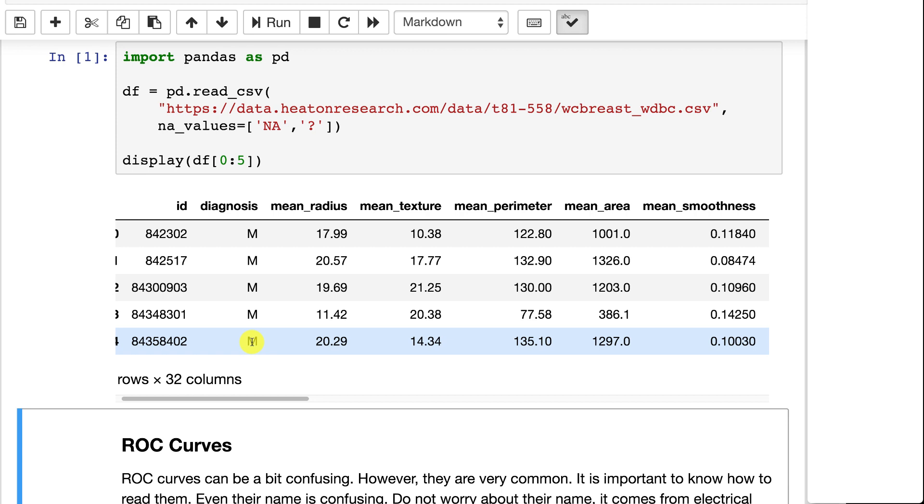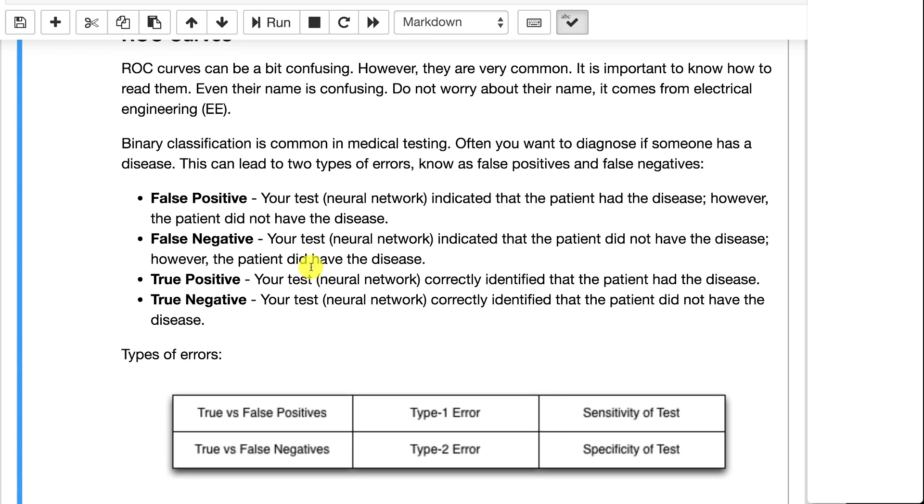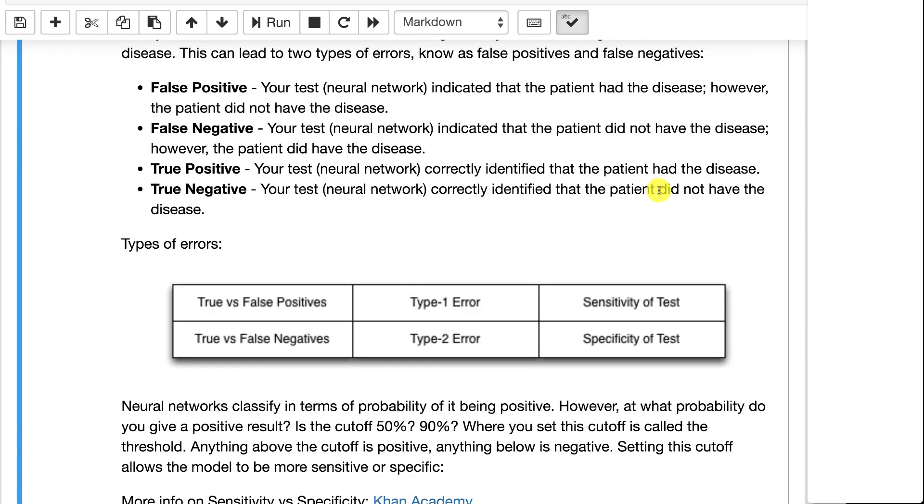So for ROC curves, we look at false positives and false negatives. A false positive is when something came back positive, but it was not. False negative is when something came back negative, but it was not. Then there's also the true positives where the test truly identified positive and true negative where it truly identified negative. There's other names for these: type 1 and type 2 error, also sensitivity and specificity. Sensitivity is how good the model is at predicting that you do have the condition or positives correctly. Specificity is how good the model is at detecting if you don't have the condition accurately. And taken together, both of those are just the overall accuracy.